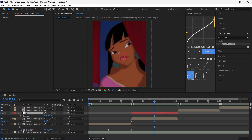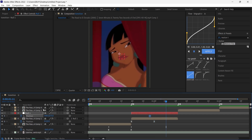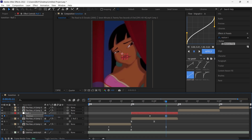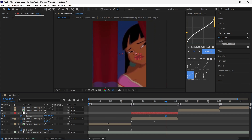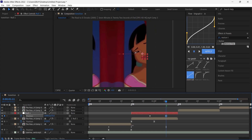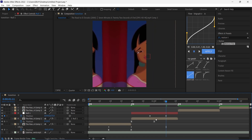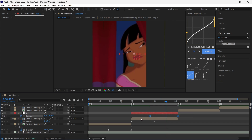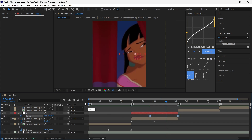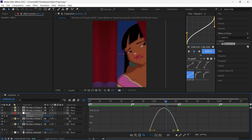Parent this layer to your null object. Then go to the middle of the layer and press P to open up position. Put a keyframe, bring it around here, then for position bring it to the left something like this. Bring the last keyframes to the end of the layer, then select both keyframes, press F9, and copy my graph.